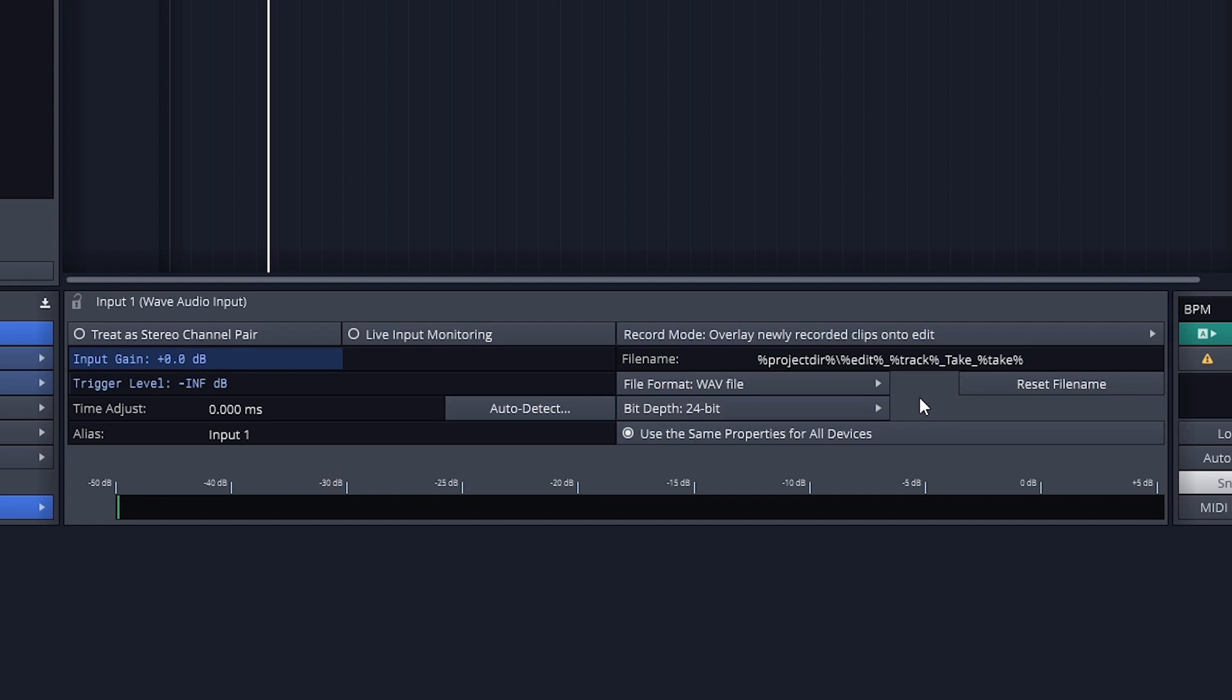Bit depth determines how much data detail is saved for each sample of audio as it's turned into a digital format. 24 bit is the best setting to leave this as.